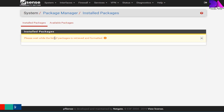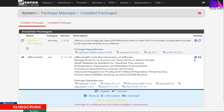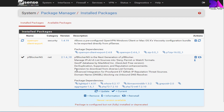Now pfBlocker configuration can begin, but before that we need to reconfigure our pfSense DNS Resolver. We need to redirect DNS queries in order to filter out bad domains. This means clients on the LAN interface need to use pfSense as their default and primary DNS resolver.